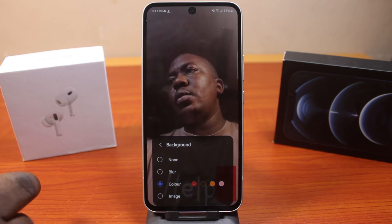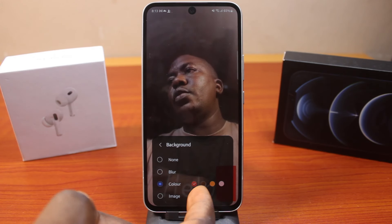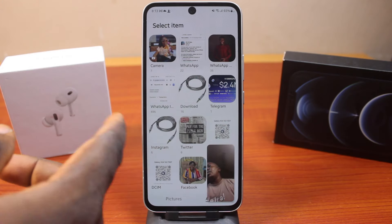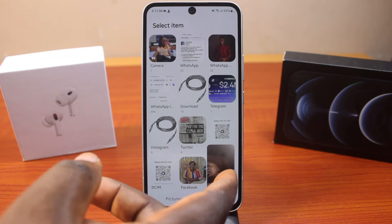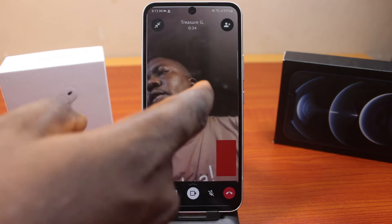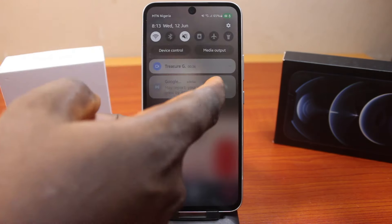If you choose the blur background effect, this is going to blur your video call background. If you choose color, this is going to apply the selected color — you can see that on the second device. And if you select image, you'll be prompted to choose an image to use as your video call background.